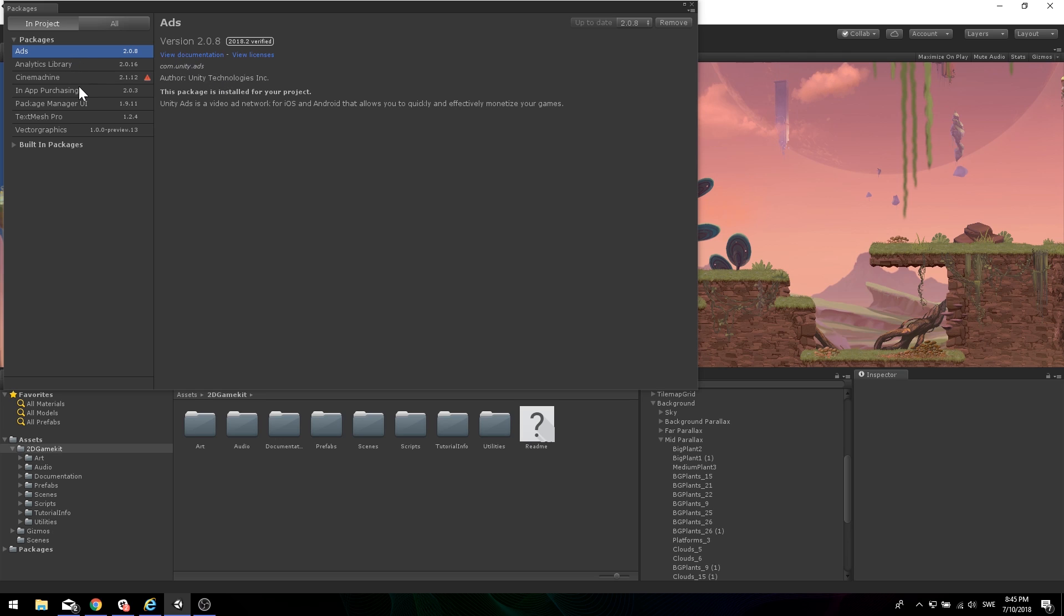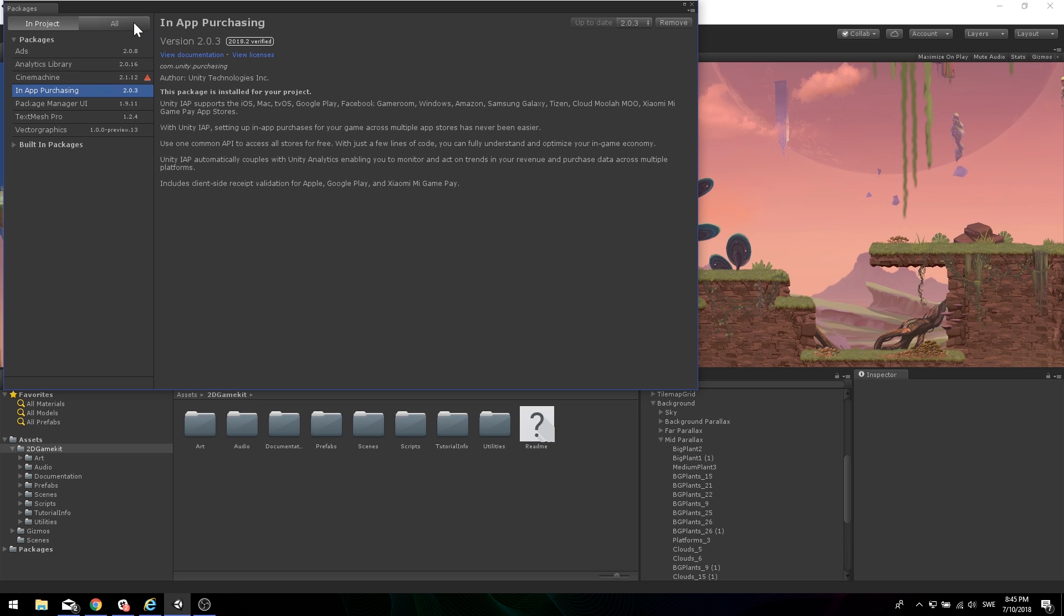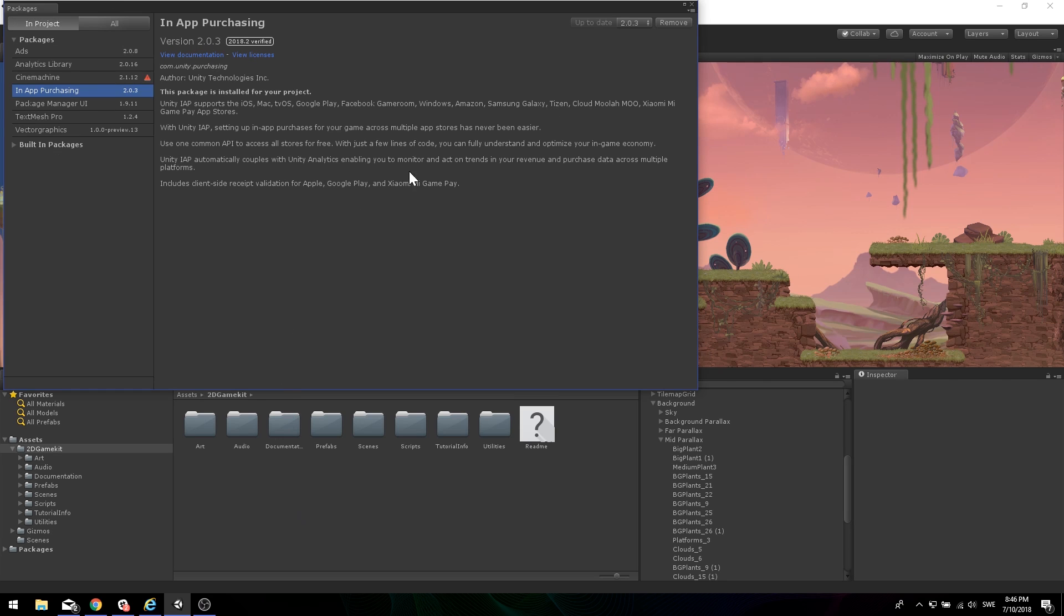But yeah, and I feel like this is going to help with making your project size a little smaller, significantly smaller, especially if you download something a little bit larger from the All tab here.